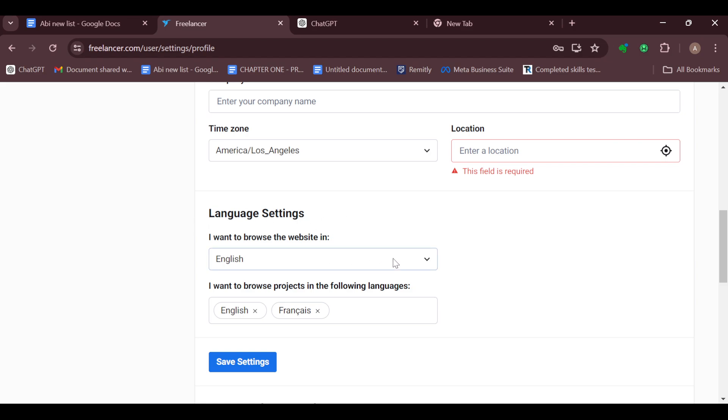For me currently it's on English, and then there are other languages here, like so many languages. So you can just go ahead and select the one that you prefer. For me I'll leave it as English.